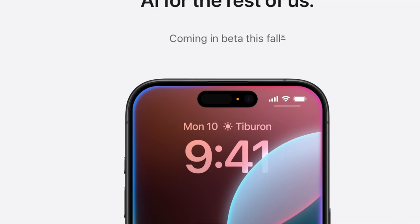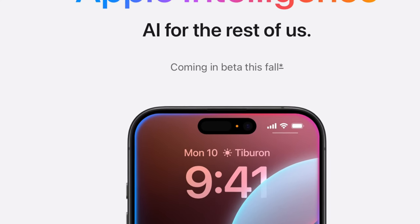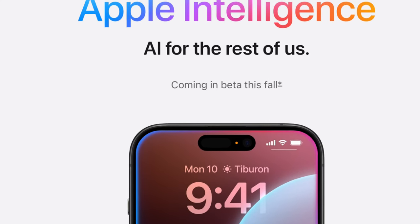iOS 18.1 is out and it is the first beta for Apple Intelligence. Here is how you can download this particular feature on your iPhone.